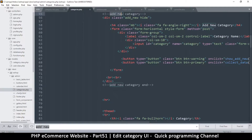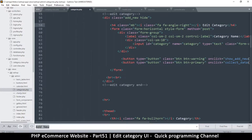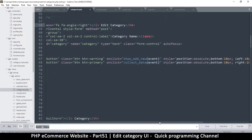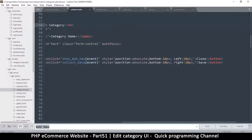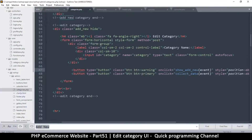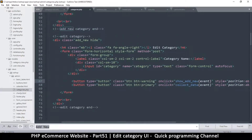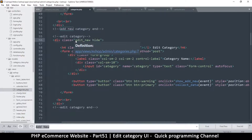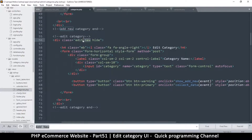We change this to 'Edit.' Capital E — 'Edit Category,' category name. And then instead of 'Close' we're going to have 'Cancel.' Now we have to change the IDs — instead of 'adding new,' this is going to be 'edit,' just like that.